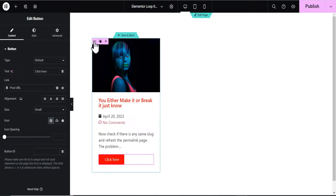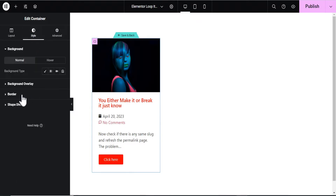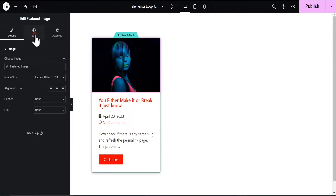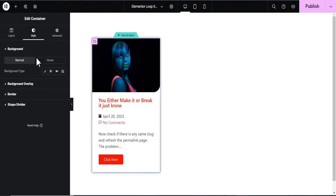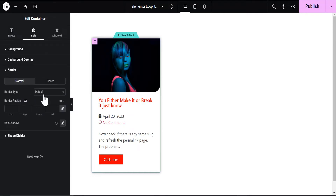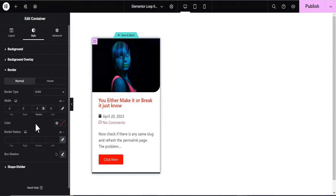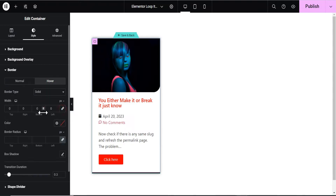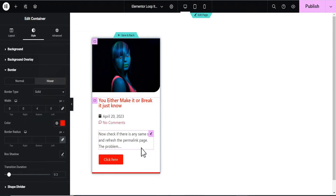Now let's edit the container and give our grid a bit more styling. Go to the Border tab and add a box shadow — that looks good. For the image, let's add a border radius to the bottom of 30 pixels. Next, let's go to the parent container, go to the Border tab, set the border type to Solid, unlink the sides, and add a 4-pixel border to the bottom. Then on the Hover state, add another Solid border — unlink it, set the bottom to 4 pixels, and change the color to red so we get a nice red underline effect on hover.